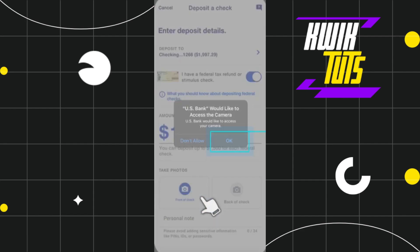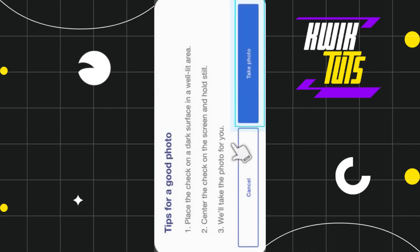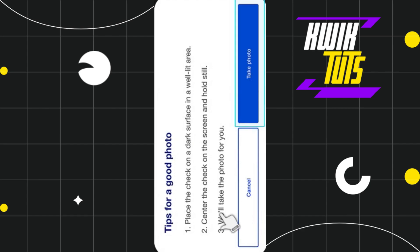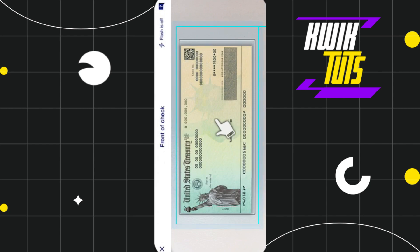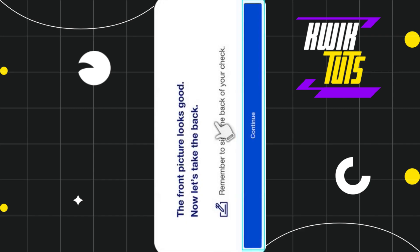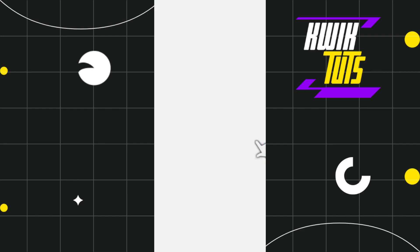Next, you will have to capture the front side image of your check. Click on the option called 'Front of Check' and press 'OK.' You will see tips for a good photo — read the information, then press 'Take Photo.' Align your check in the frame and once the image looks good, tap to capture it.